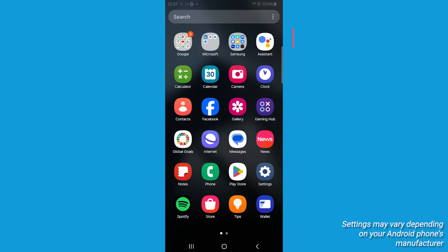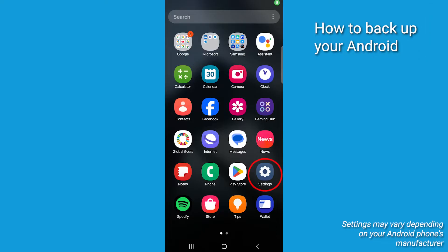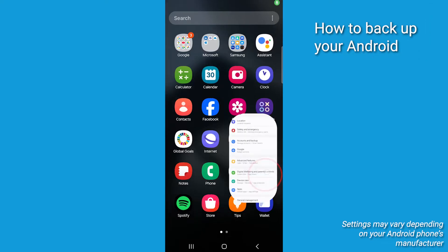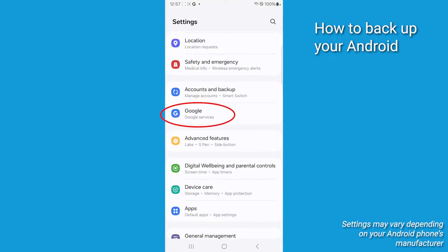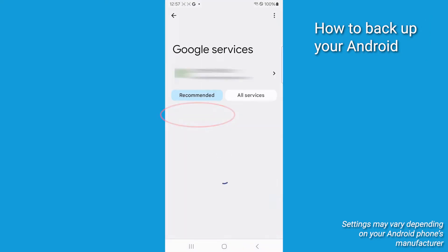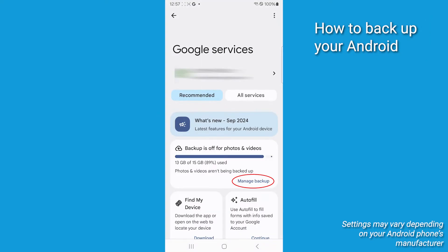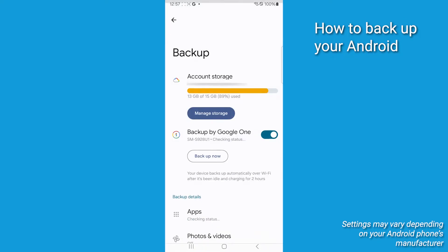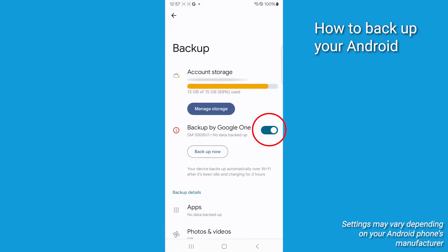To back up your data, navigate to the Settings app and tap on it. Click on Google, then select Manage Backup. Enable the options to back up your apps, photos, and other important data to your Google account. Then click Backup Now.